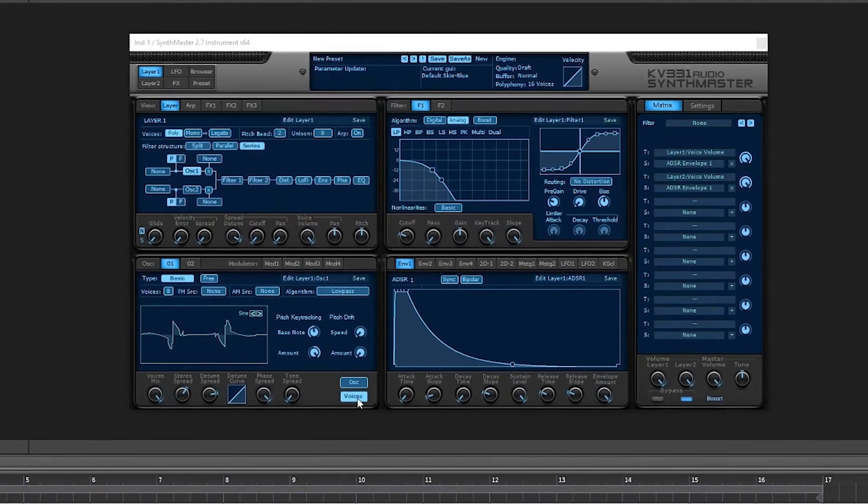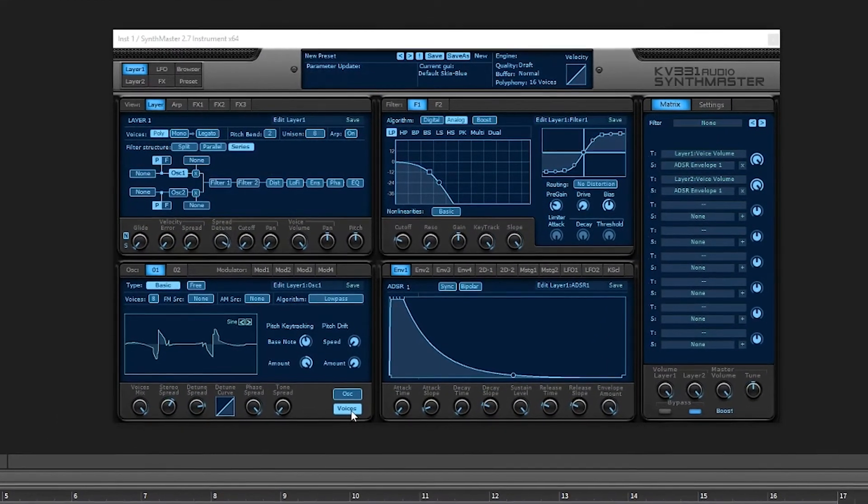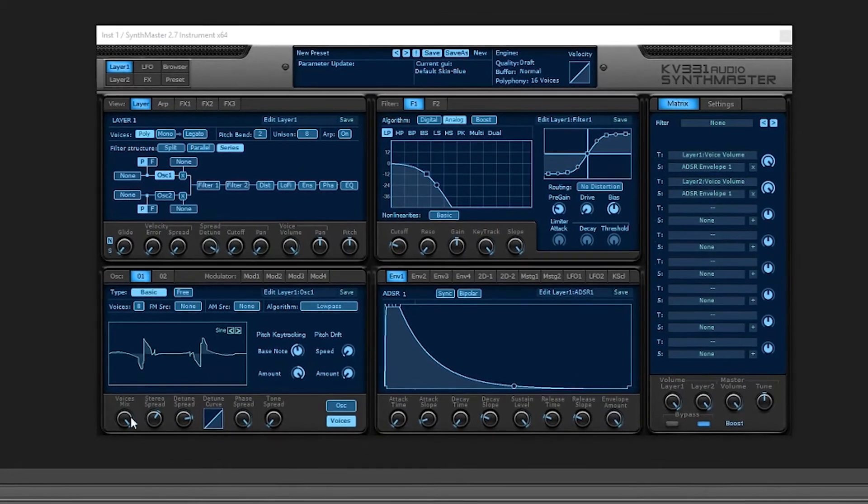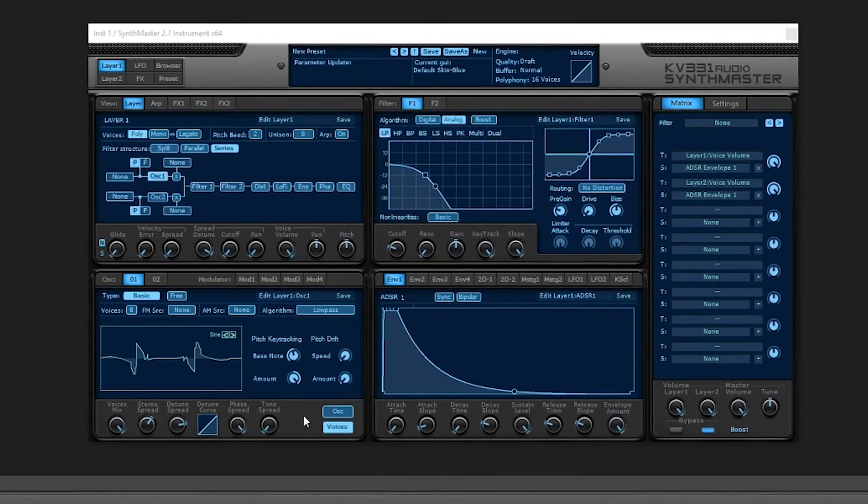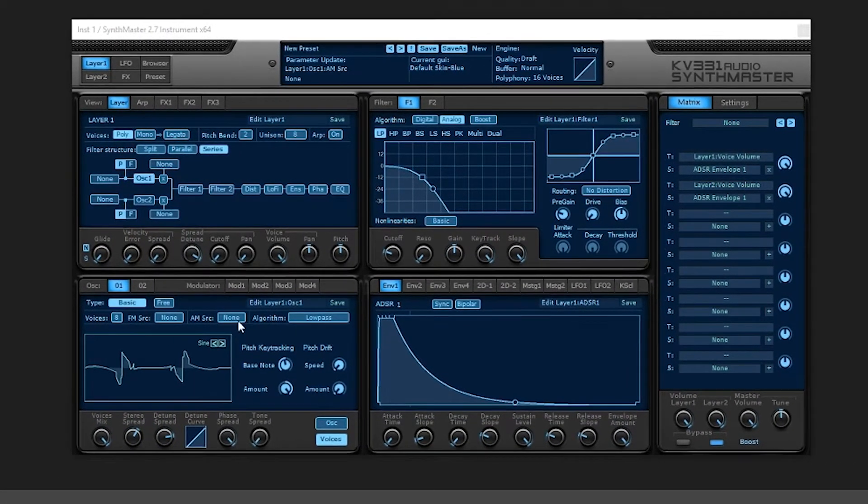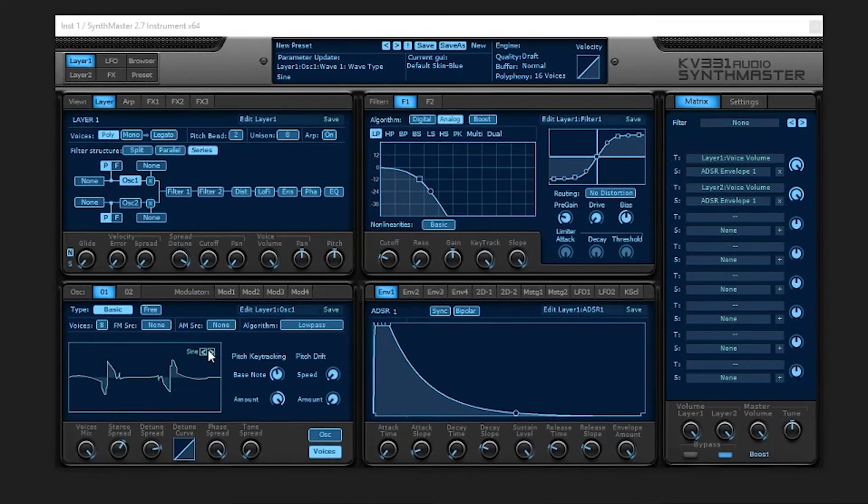I've used the new voices tab, 2.7 update. The voices tab here - you can further detune each individual sine wave. I'm using a sine wave.